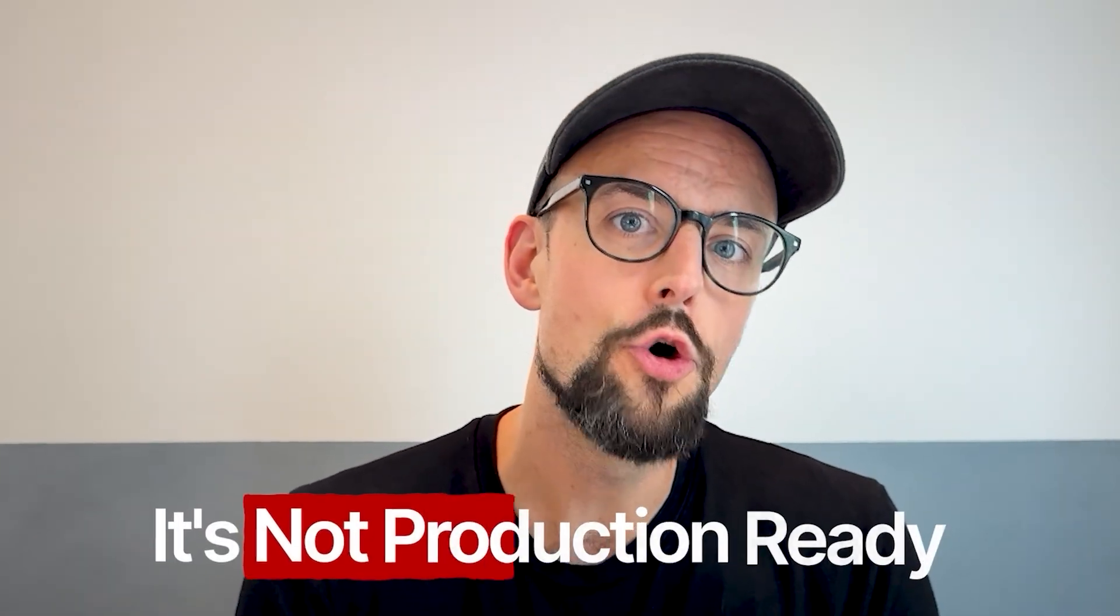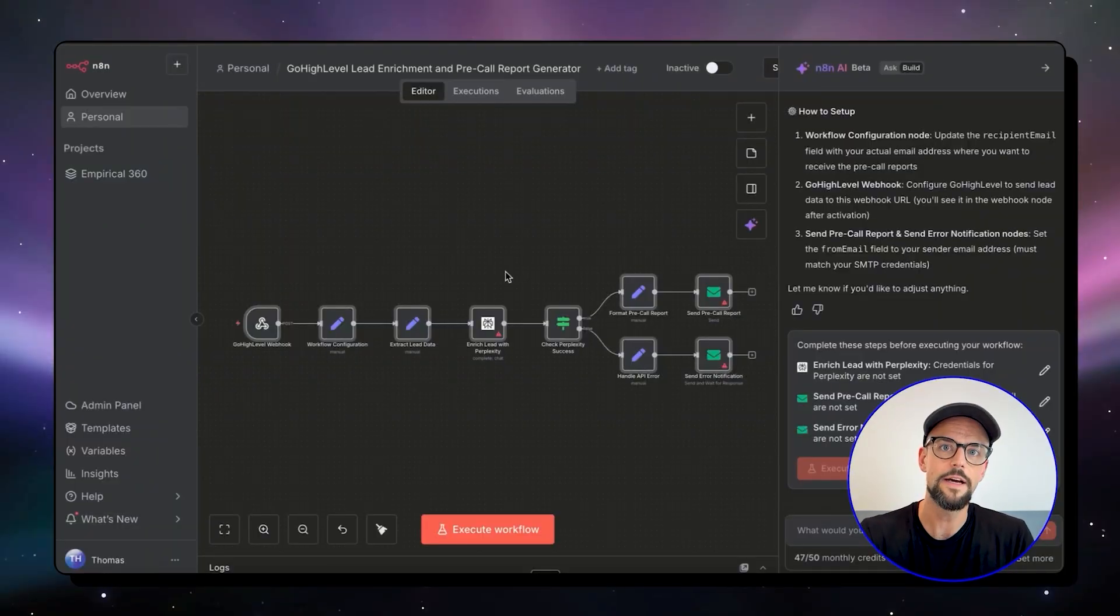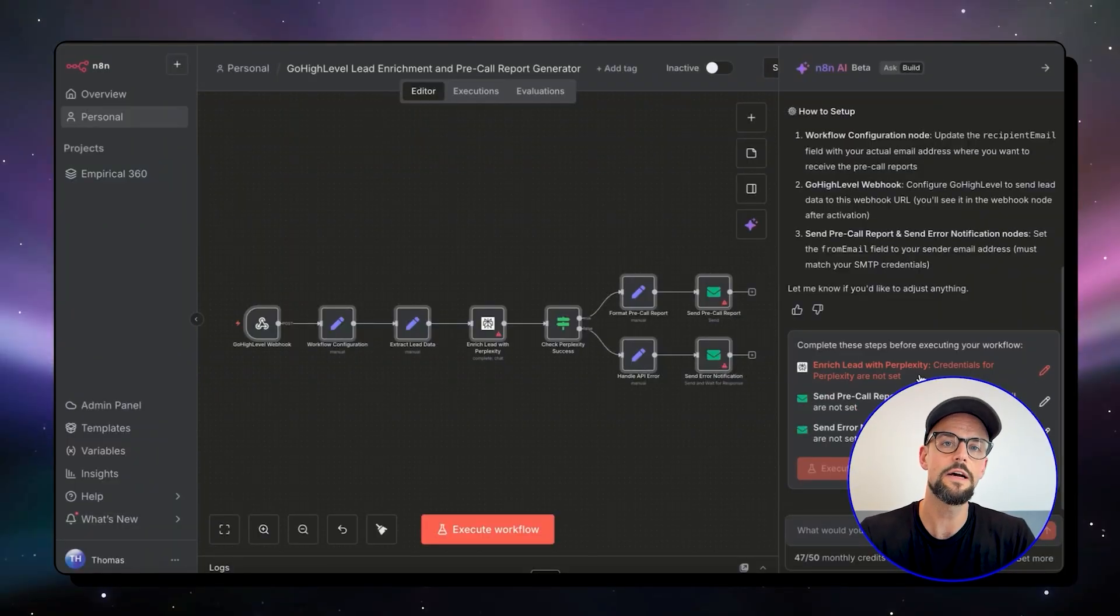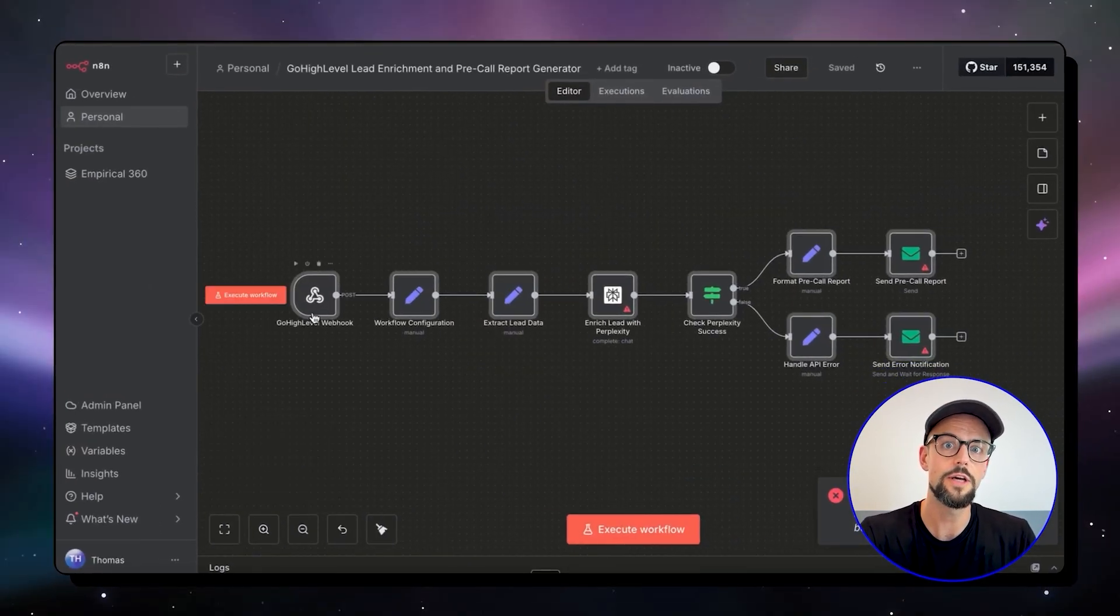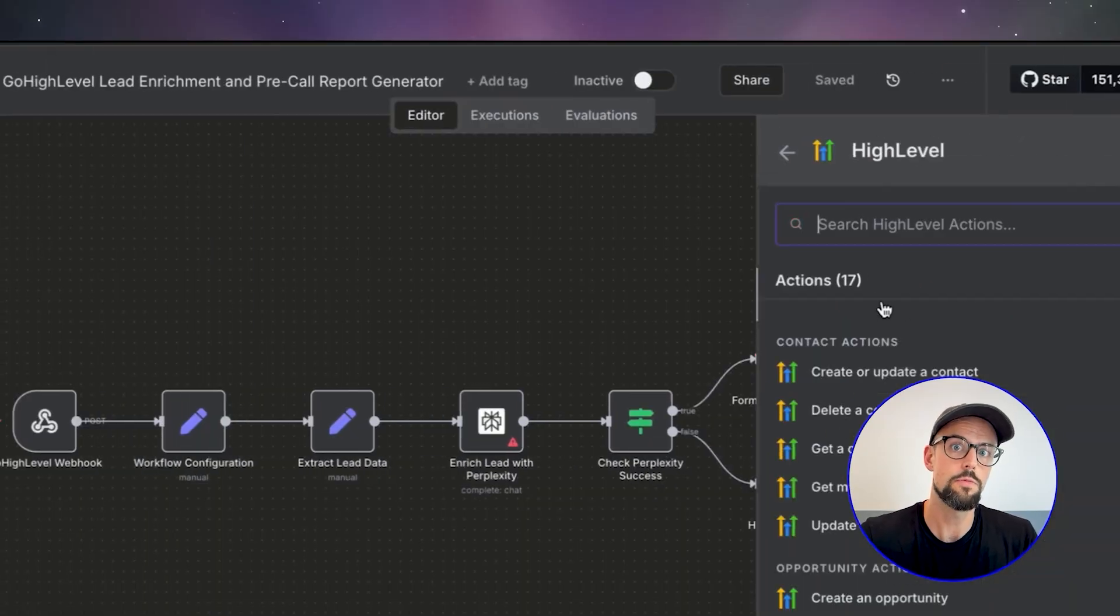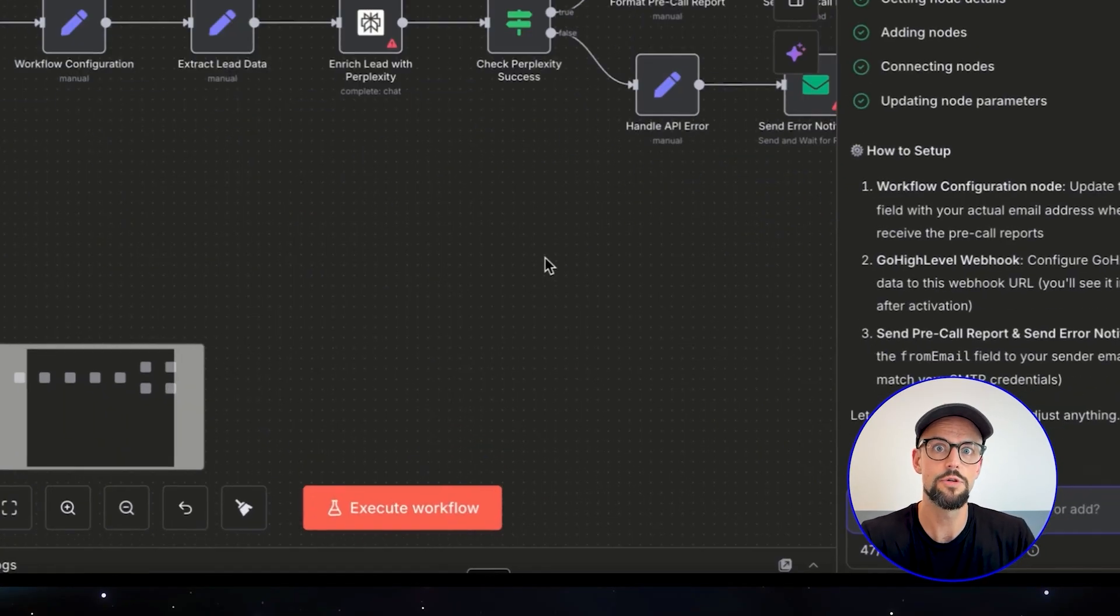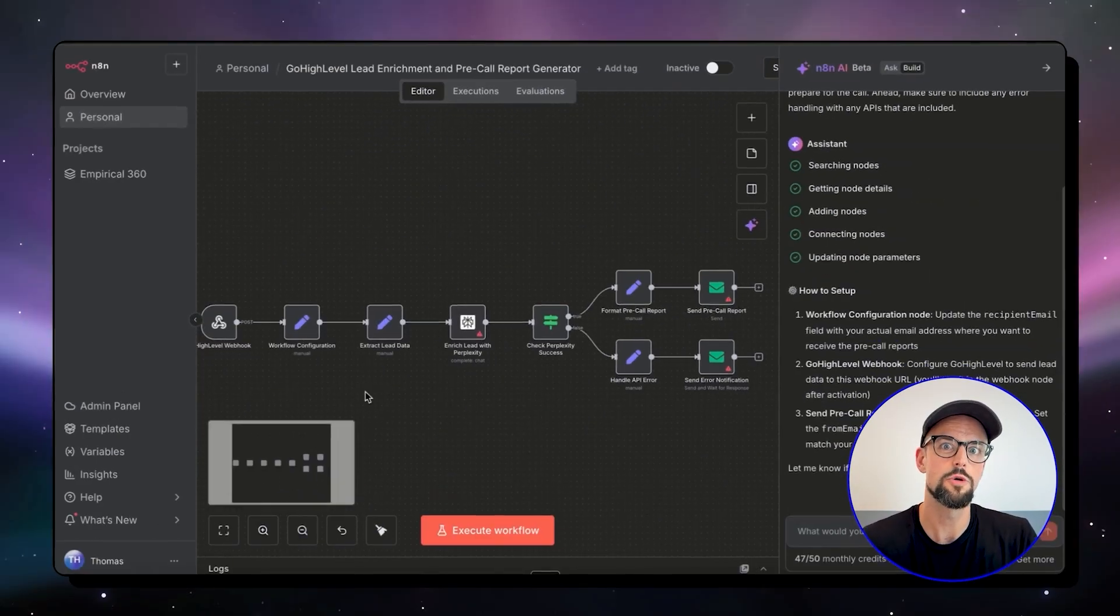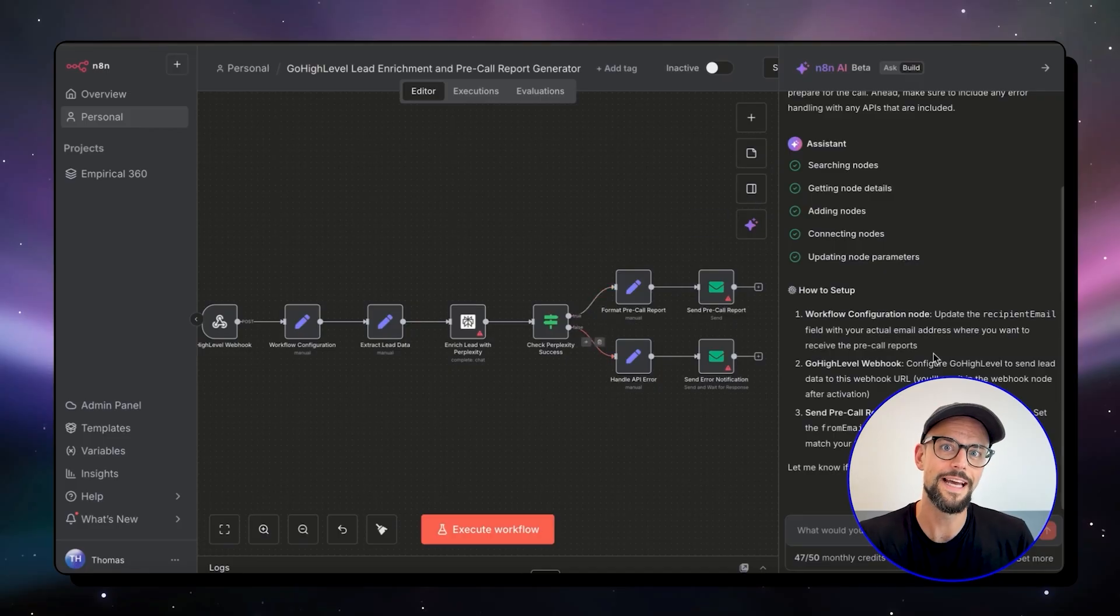But, and more importantly, it's not production ready. The AI will give you the structure, but you still have to go in there and work out the prompts, fix the errors, the bugs, do some troubleshooting, improve the prompts in the AI agents, and maybe tweak some of the code nodes if that's something that is featured in your workflow.